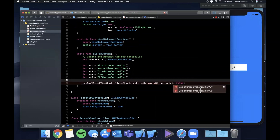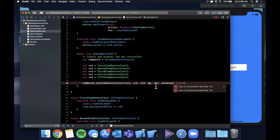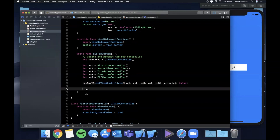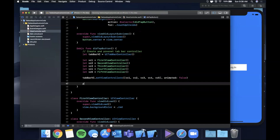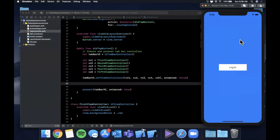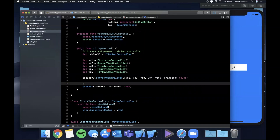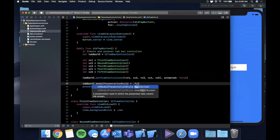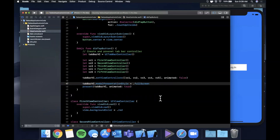After fixing a build error where vc4 was mistyped as v4, everything builds. Now we present the tab bar controller with present(tabBarVC, animated: true). By default in iOS 13 and up, presenting a controller shows it as a card that the user can swipe down and dismiss - we don't want that. So we set tabBarVC.modalPresentationStyle = .fullScreen before presenting.